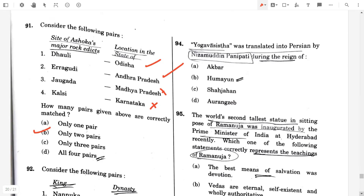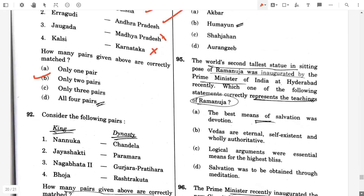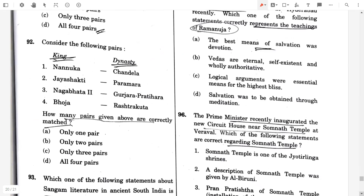Question 92. Consider the following pairs — kings and the dynasty they belong to. Nanuka — Chandella dynasty, true. Jayashekha — Chandella dynasty, false. Nagabhata II — Gurjara-Pratihara, true. Bhoja — Pratihara, false. How many such pairs are correct? Only two pairs.